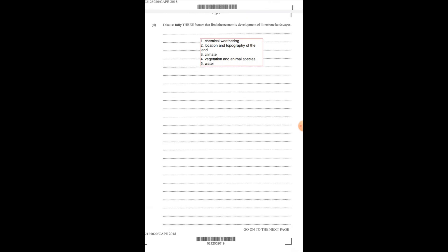Another factor is the location and the topography of the land. The location is that some limestone areas, due to their high vegetation content, it makes the area inaccessible. And the topography is that limestone areas have a lot of features, for example a lot of sinkholes and depressions which make it very, very inaccessible. This also aids in the hindrance of the economic development.